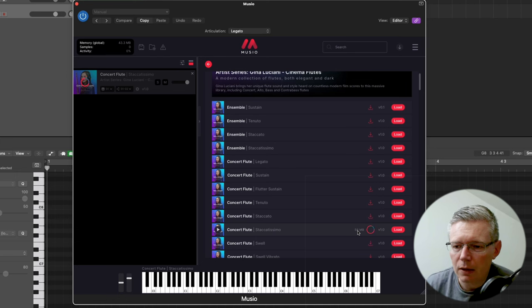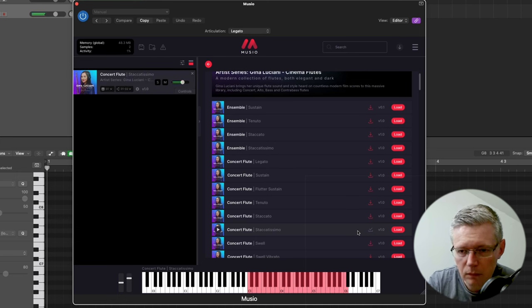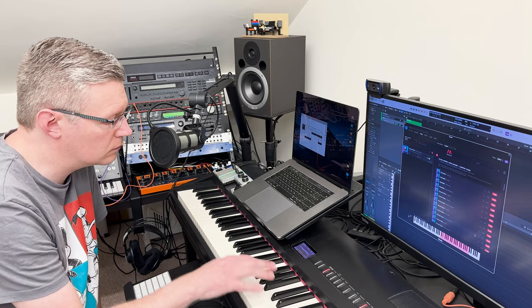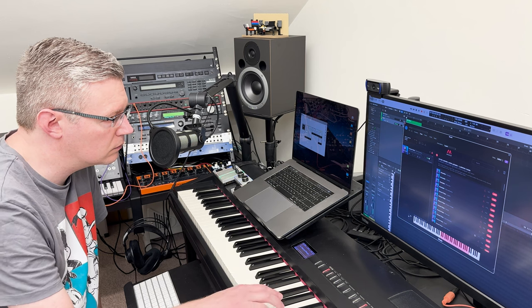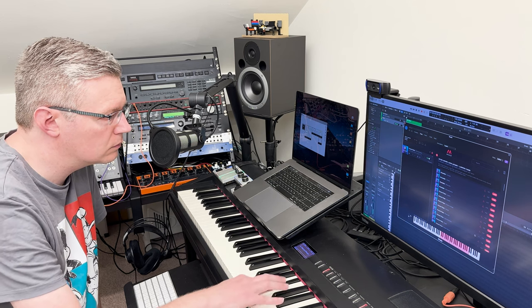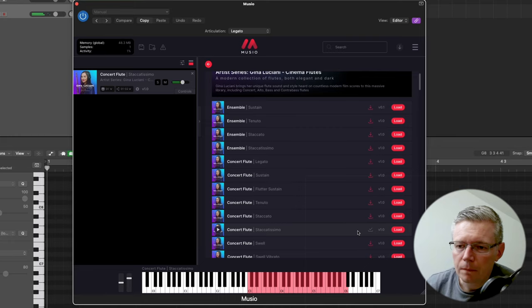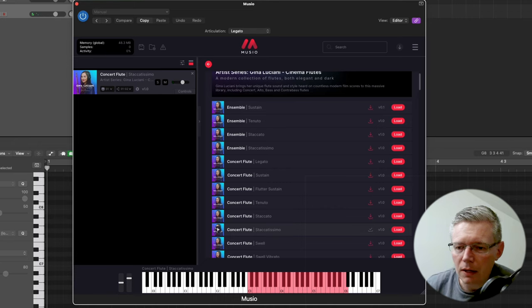And now I have a concert flute staccatissimo. And what you can do here is you can preview each of the patches which is really nice.